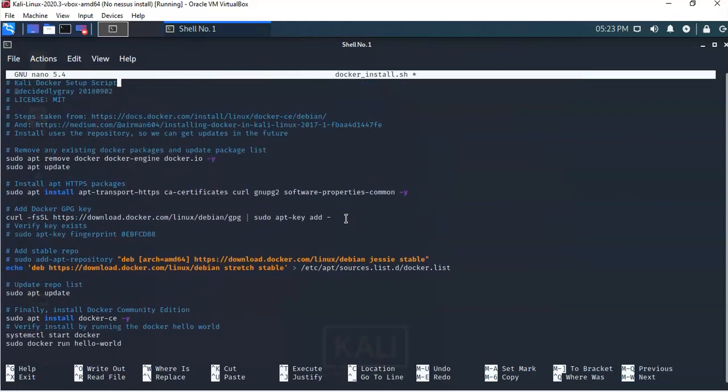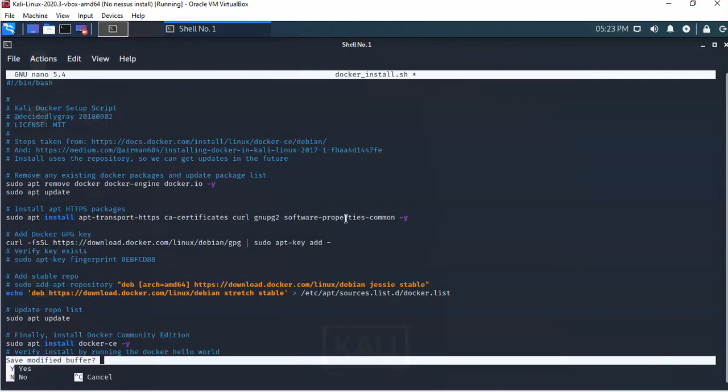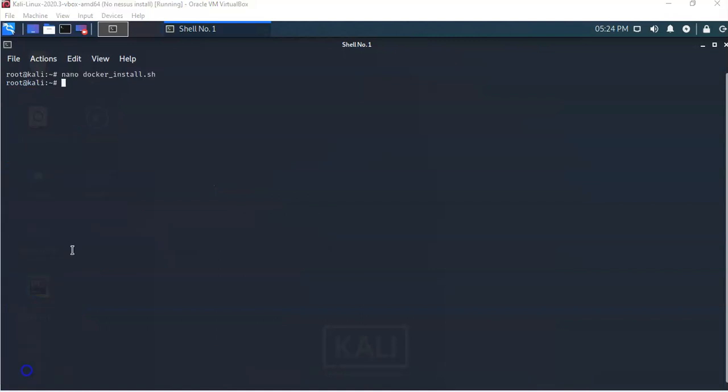I can go through the script and see that everything is in place. Once I have everything in place, I'm going to hit Ctrl+X, which will allow me to save the changes to this file. I'll type Y and hit Enter to exit.